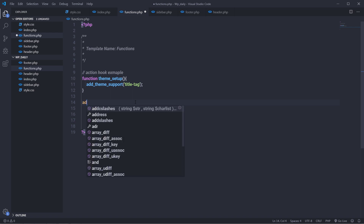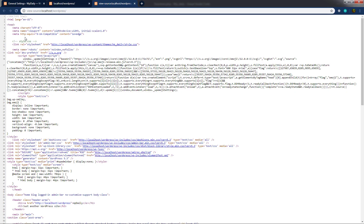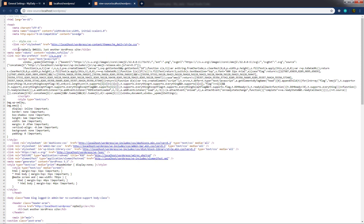Now I'm going to call add_action. To the first parameter I'll specify the hook 'after_setup_theme', and to the second parameter I'll specify the function name 'theme_setup'. The first parameter is the action hook and the second one is the function name to execute after the theme is set up. When I save and reload, you can see we now have the title tag added automatically — you don't need to manually specify it in the header file.